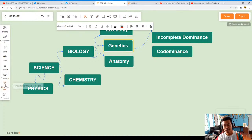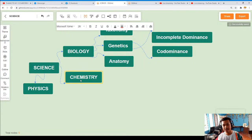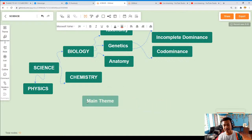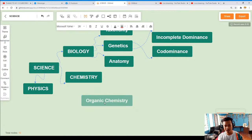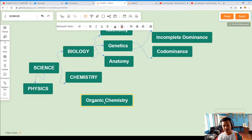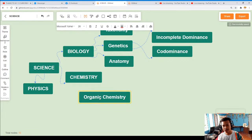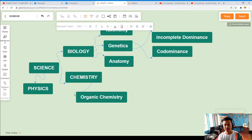We can also add another relation line. Even though we cannot add everything, we just have to summarize and pick a few. So under Chemistry, we have Organic Chemistry and Inorganic Chemistry. We choose Organic Chemistry and connect it with a relation line.